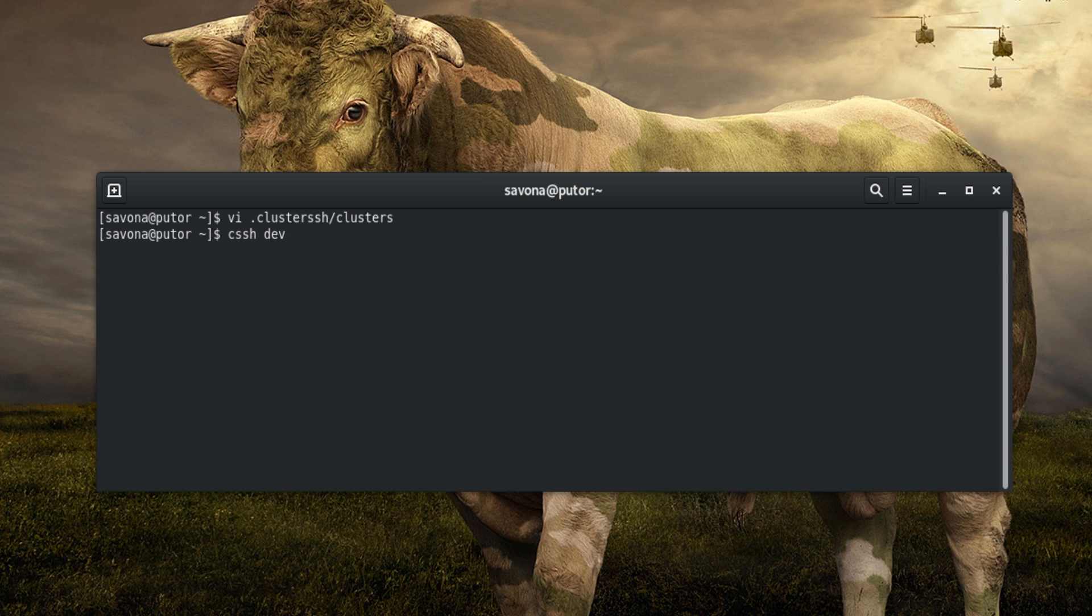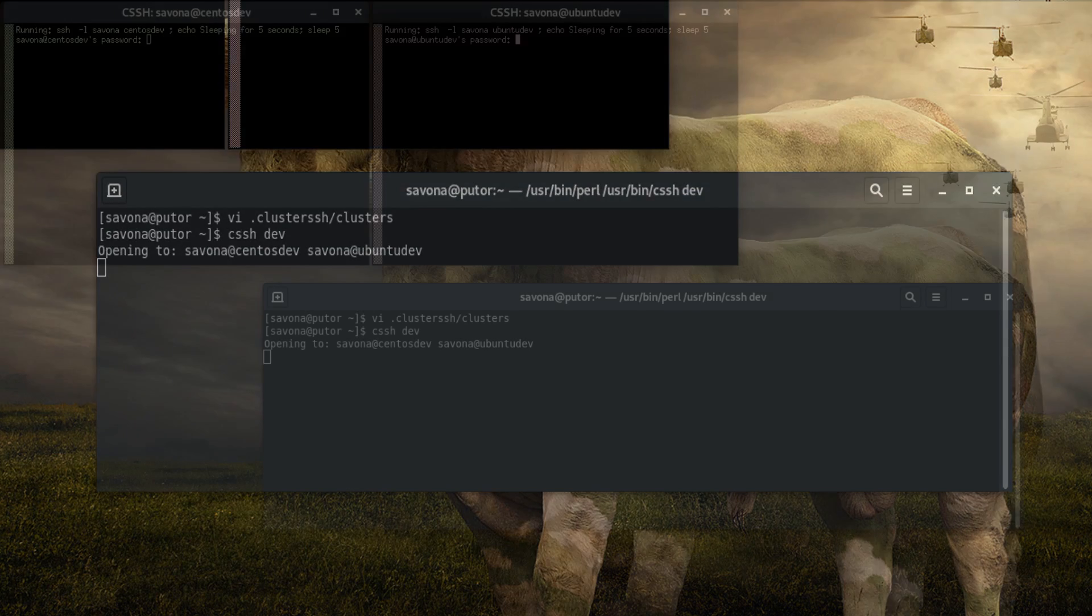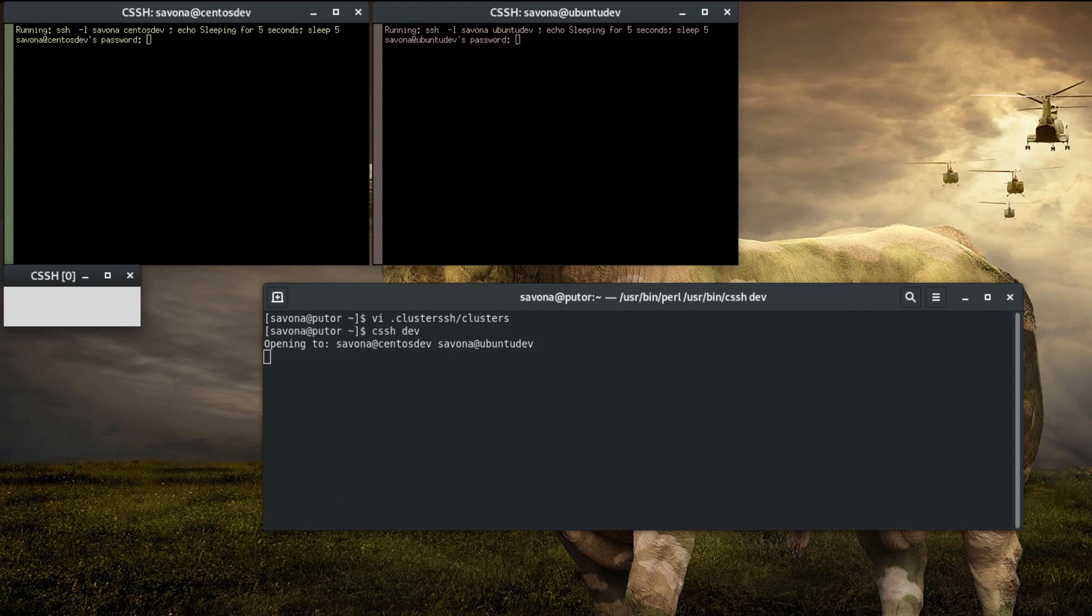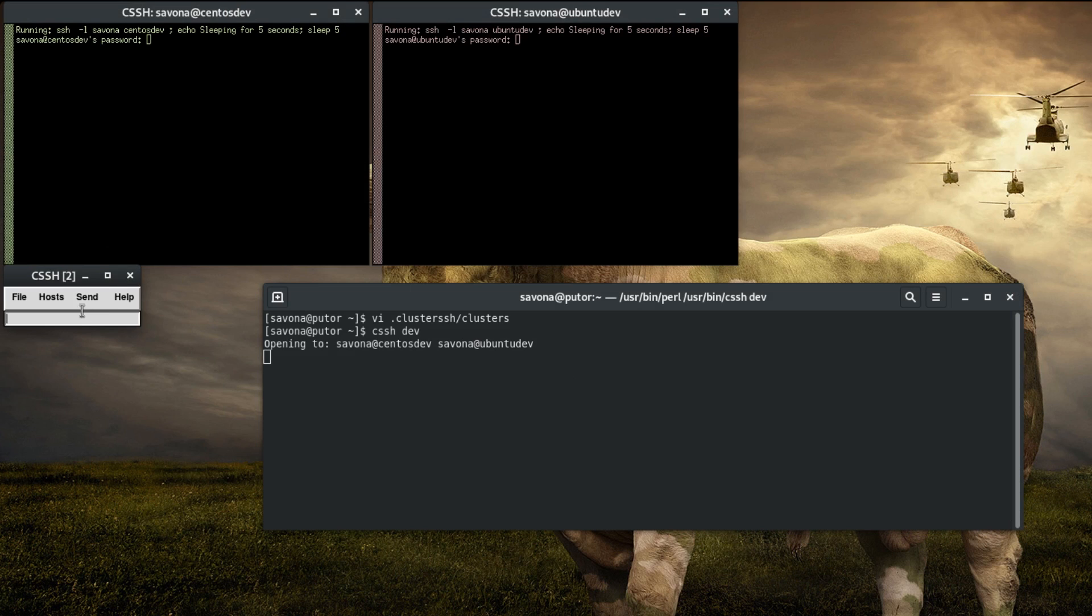Now that our cluster's file is configured, we can use the dev tag as an argument to connect to all systems associated with that tag.